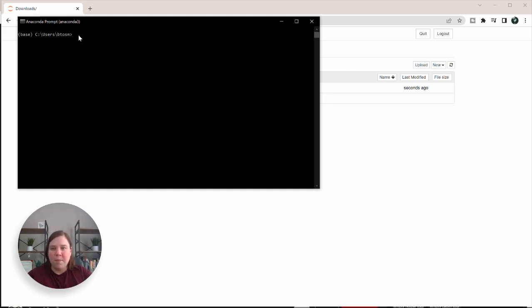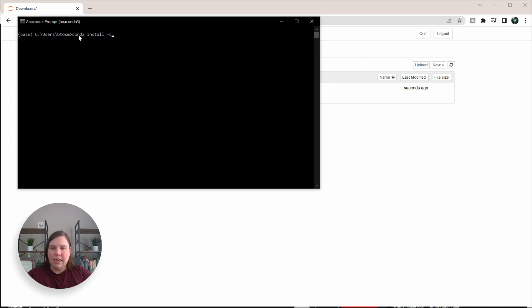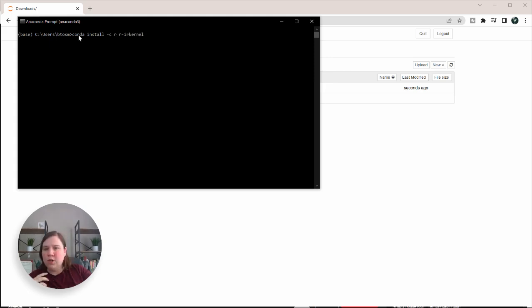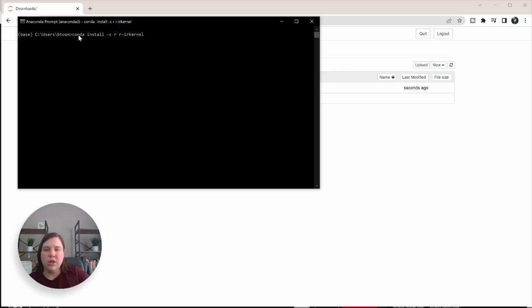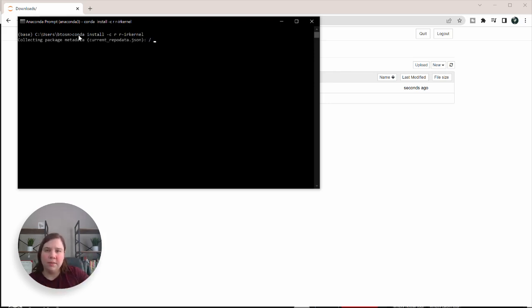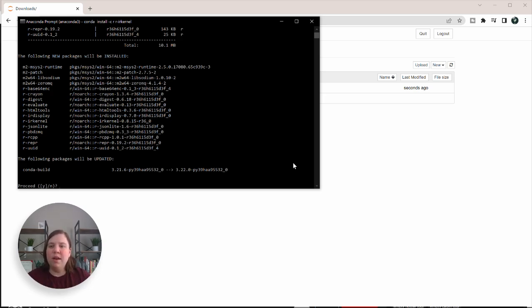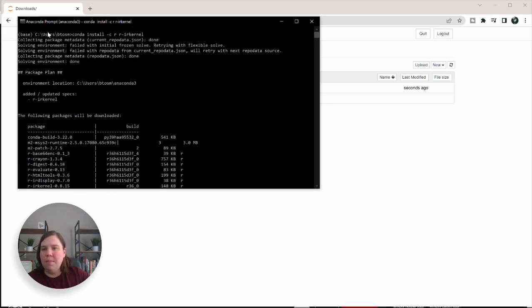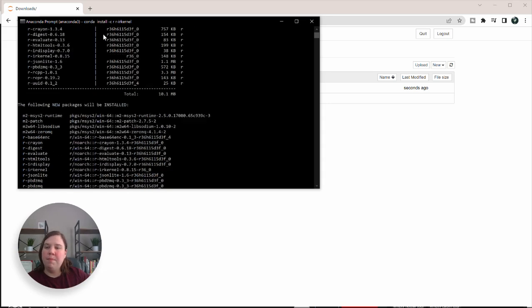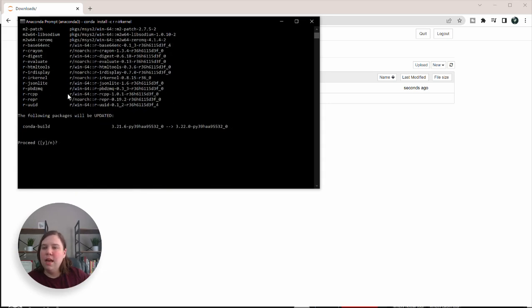In here, I'm going to write conda install -c r r-irkernel and press enter. This is actually going to start downloading this from R into Anaconda. After a few minutes, I think five minutes to run everything, you're going to see some of that code above here in the description below if you want to copy and paste it in.